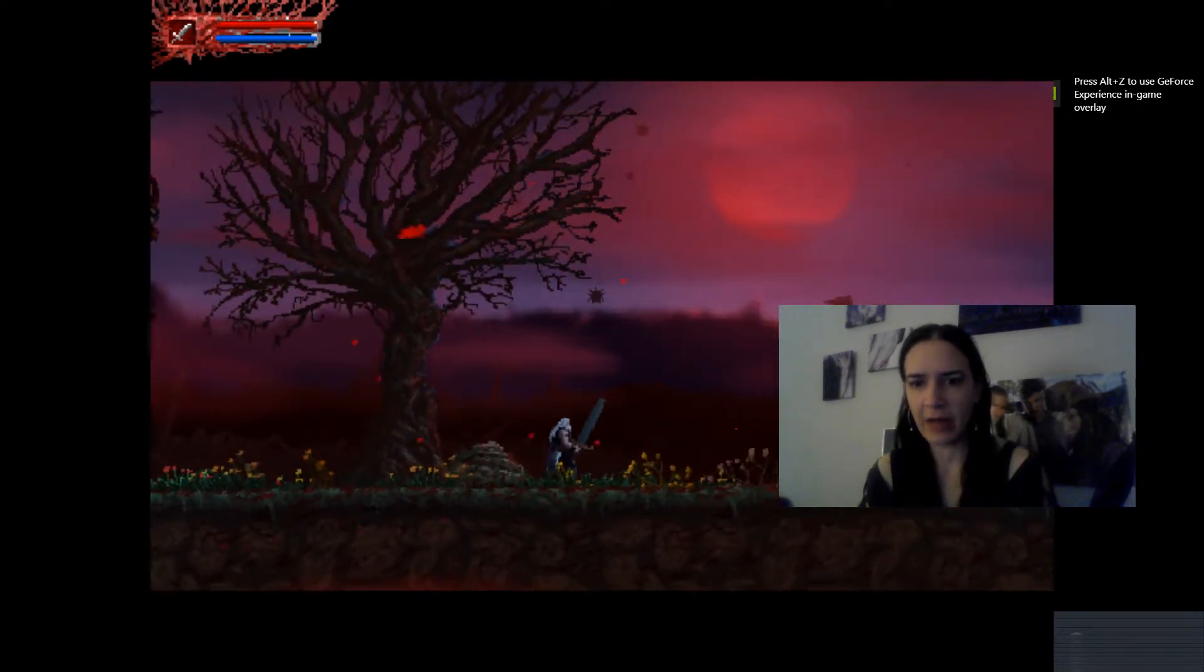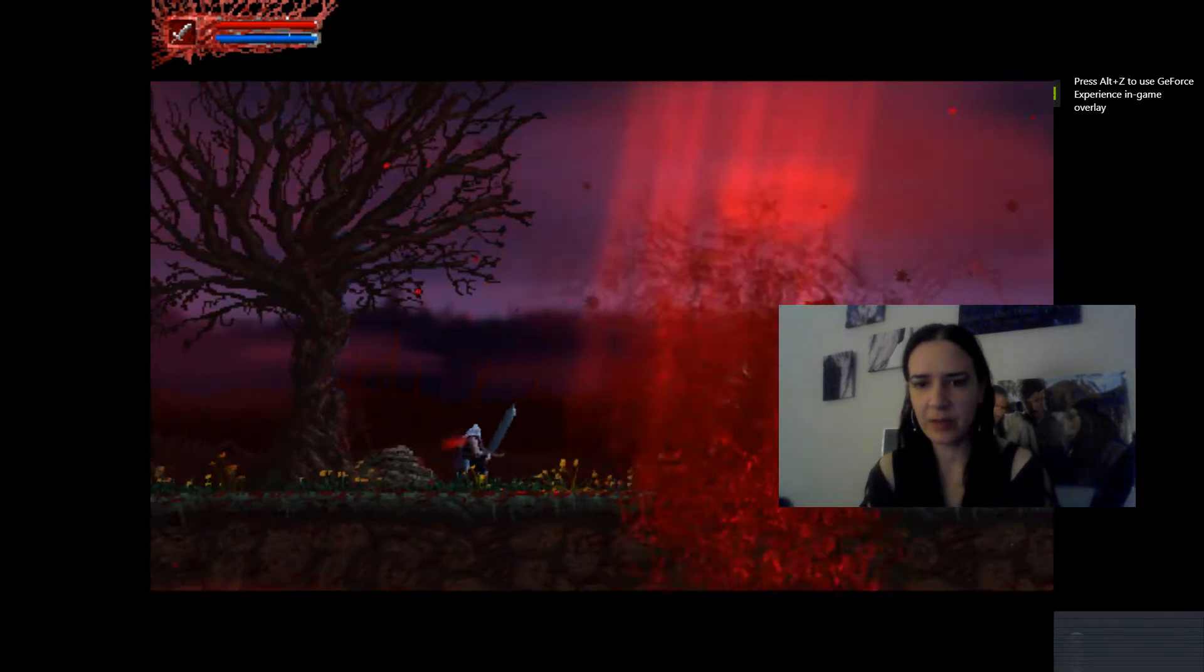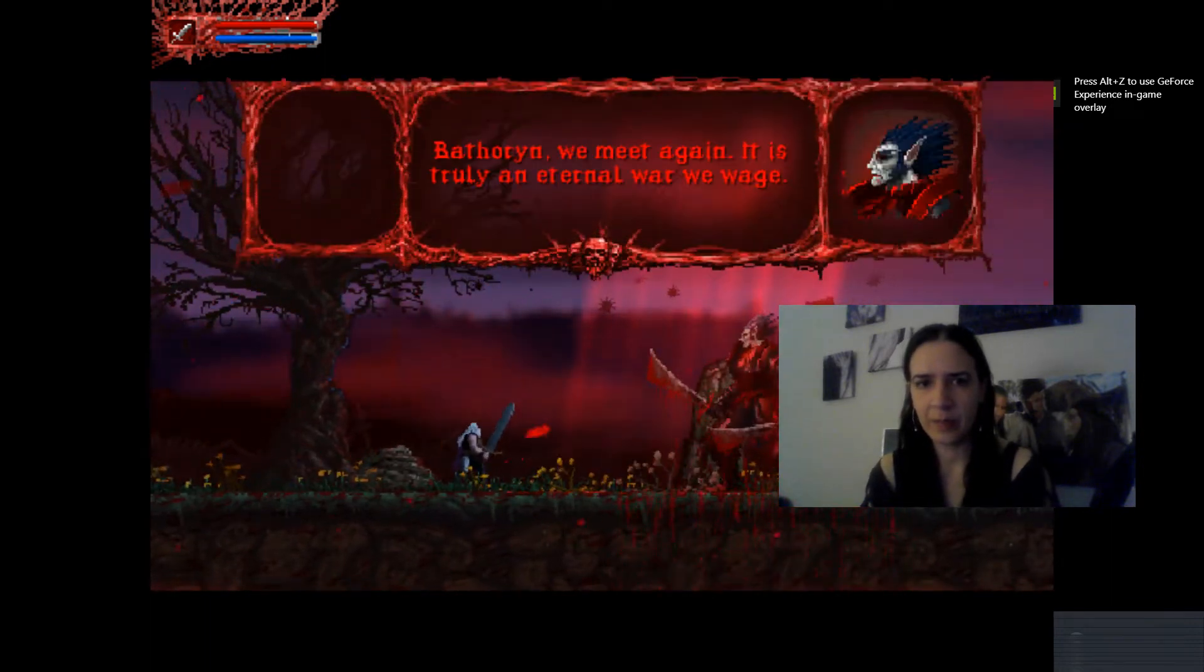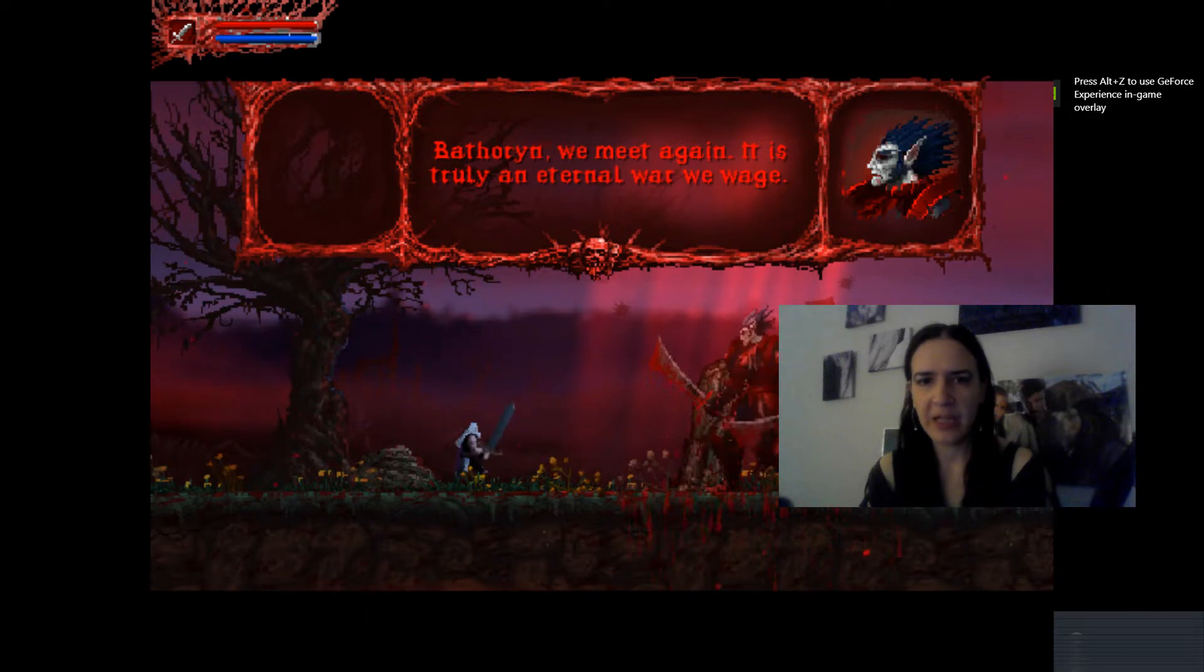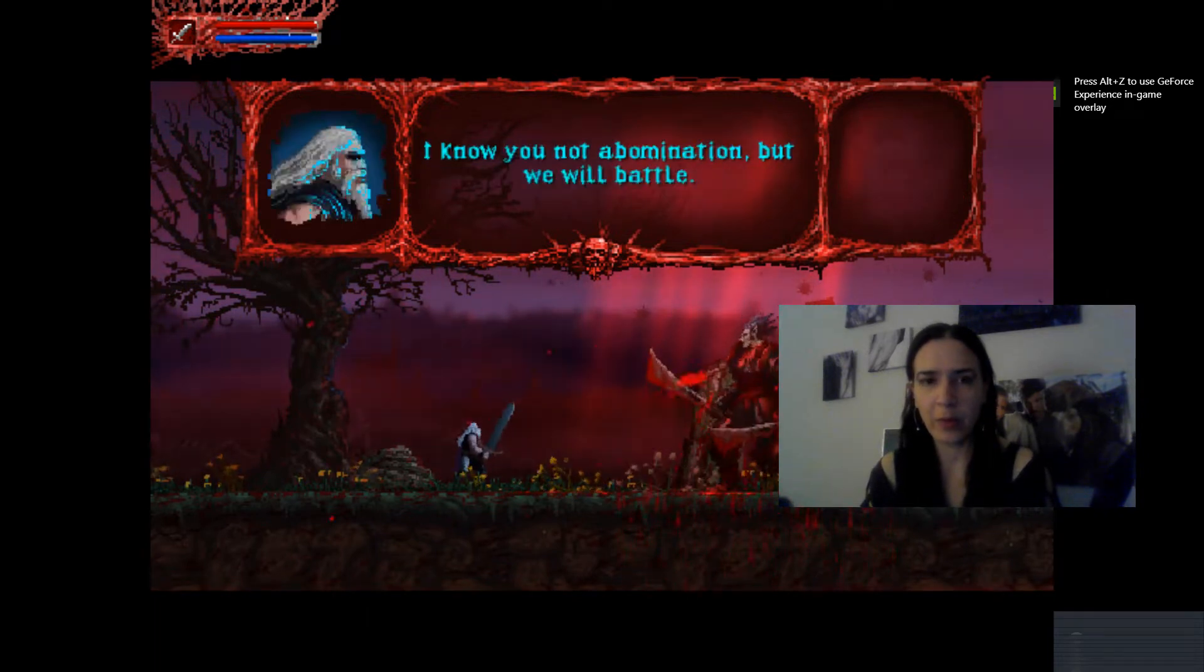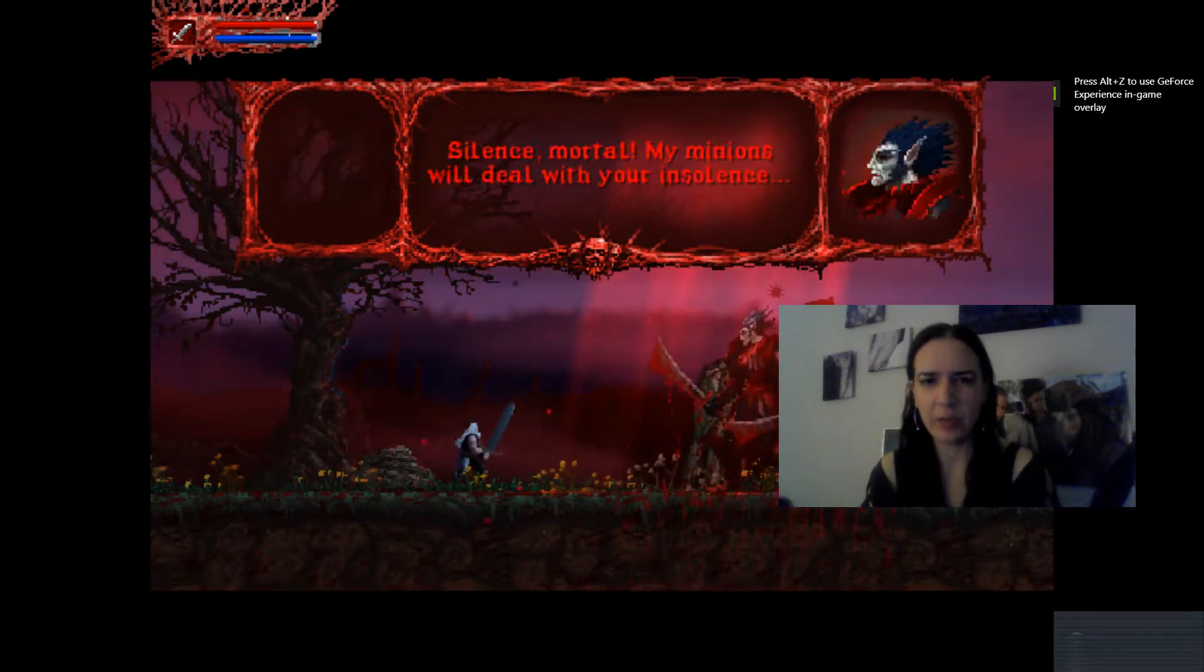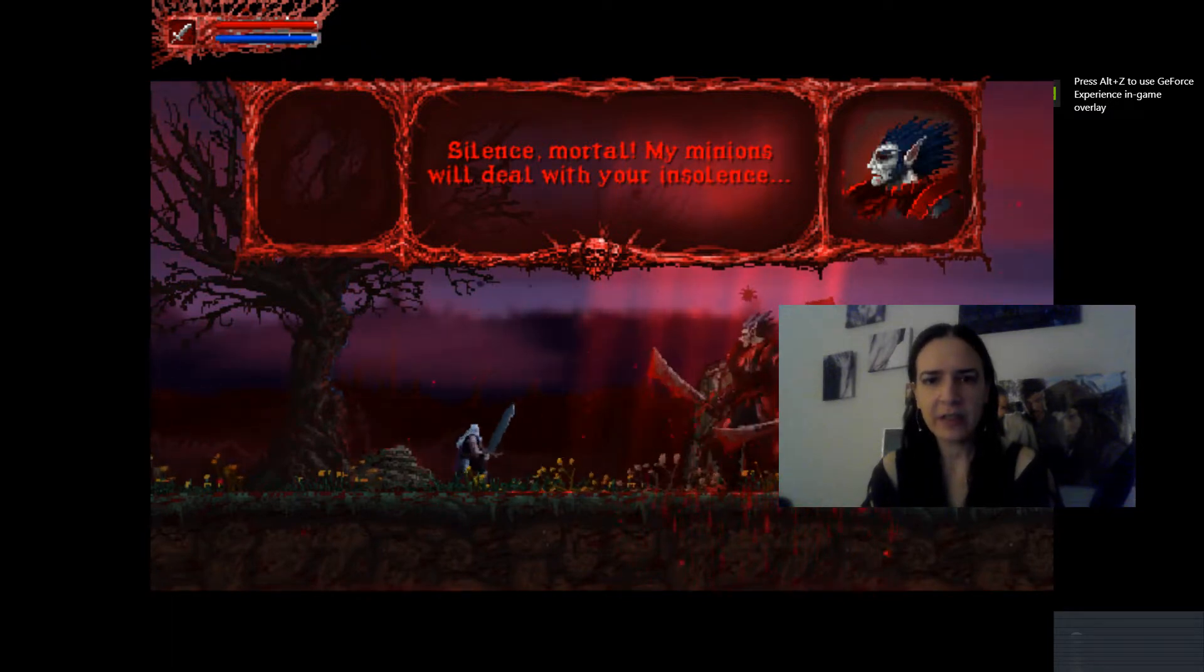Great graphics. Bathroom, we meet again. It's truly an eternal war that we wage. I know you not, Abomination, but we will battle. Silence, mortal, my minions will deal with your insolence. Interesting.